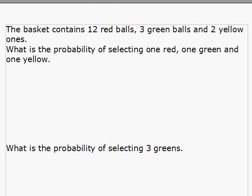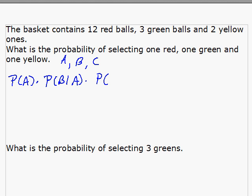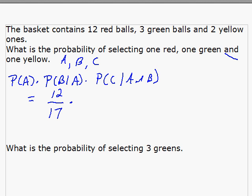Now let's have a basket that contains 12 red balls, 3 green ones, and 2 yellow ones. What's the probability of selecting 1 red, 1 green, and 1 yellow? Calling those events A, B, C: we need the probability of A times the probability of B given A occurred, times the probability of C given A and B have both occurred. There are 17 total. The probability of red is 12 over 17. Now I want a green one — there are still 3 green ones but only 16 remaining, so 3 over 16. And for yellow, there are 2 yellow ones out of 15 remaining.